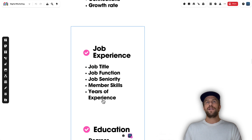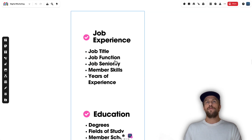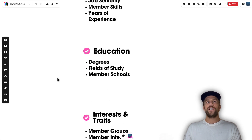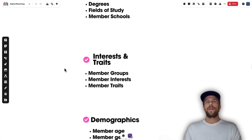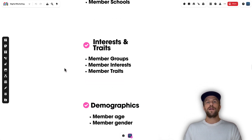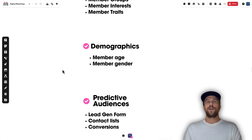For job experience, you can target by job title, job function, job seniority, member skills, and years of experience. For education, you can target degrees and fields of study, member schools. For interests and traits, you can target member groups, member interests, and member traits. For demographics, you can target members' age and members' gender.